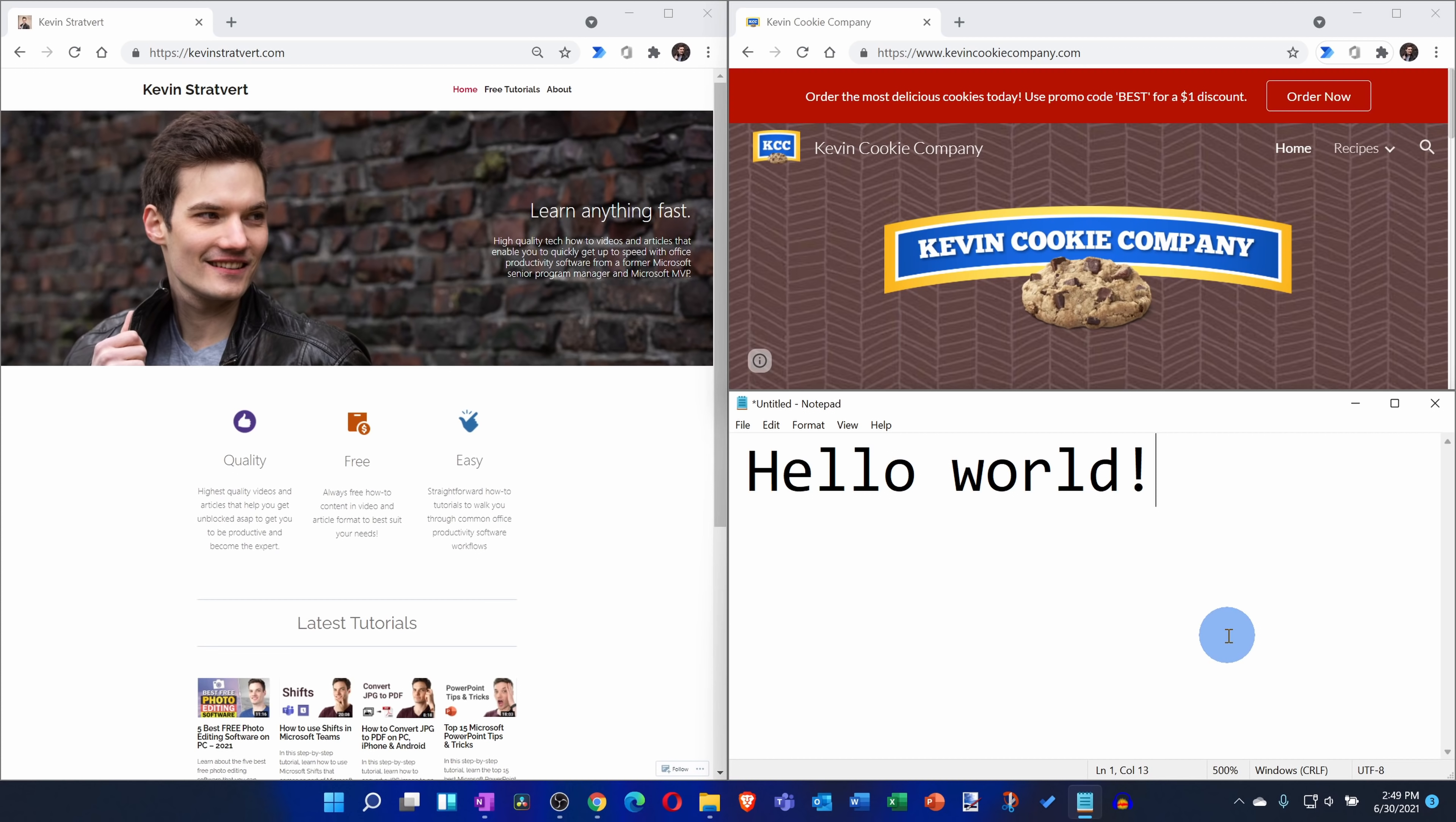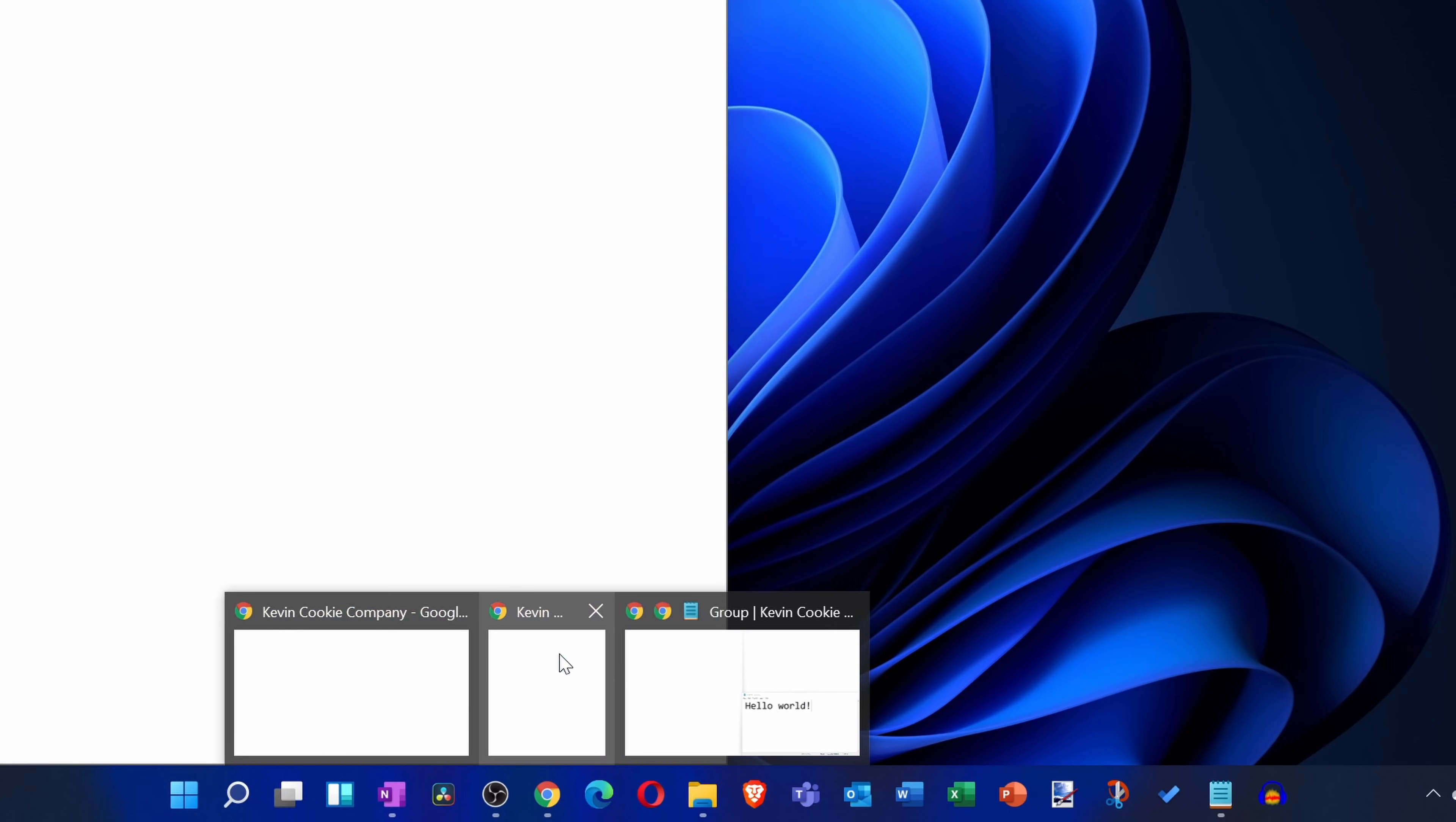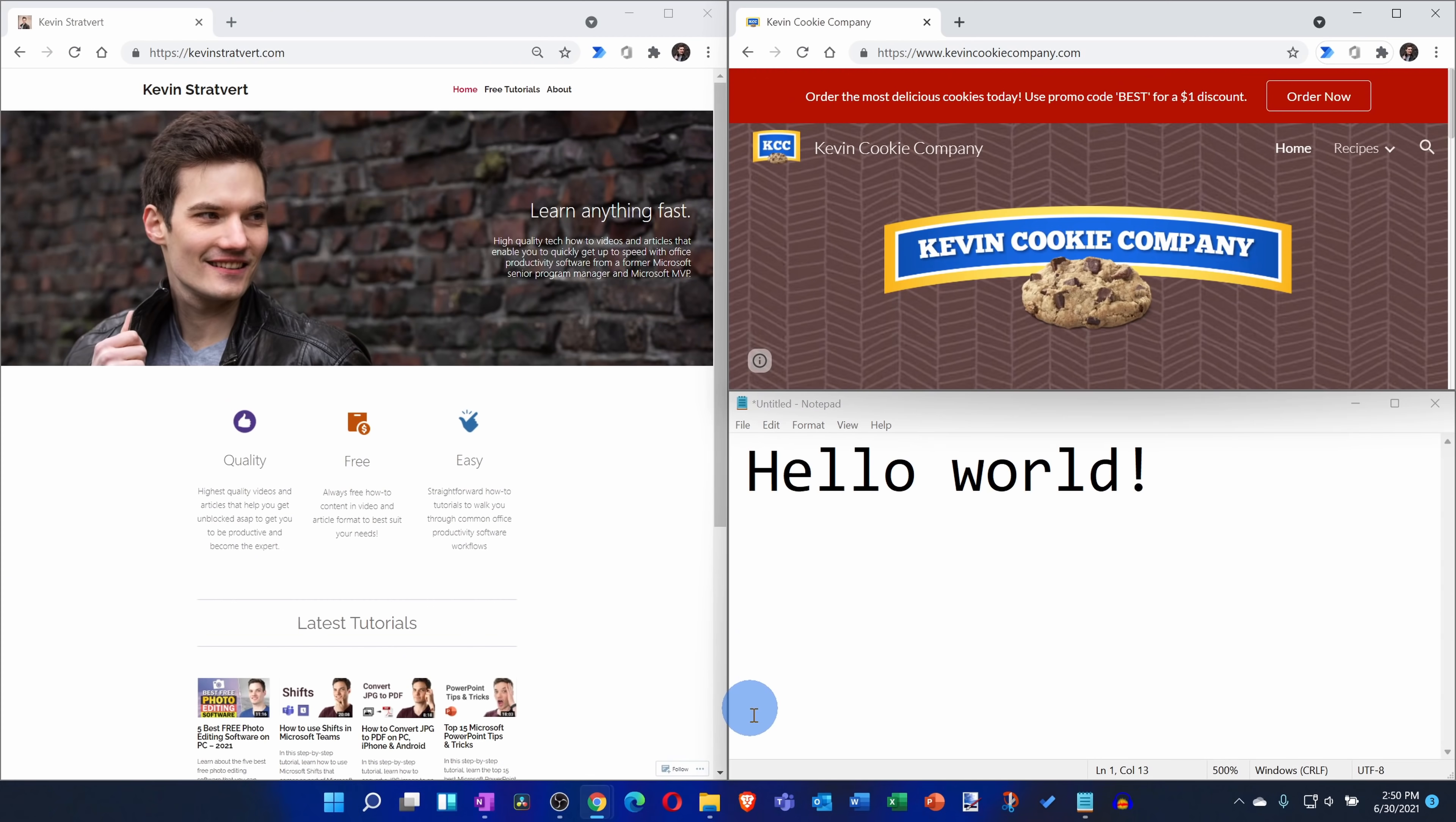Now, let's say I press Windows D and I minimize all of my windows. Let's say maybe I want to restore that group of snapped apps. Right here I'll hover over the Chrome icon and here I see the individual windows and over on the right-hand side I see the entire group. When I click on this, this restores the entire group back to that position.